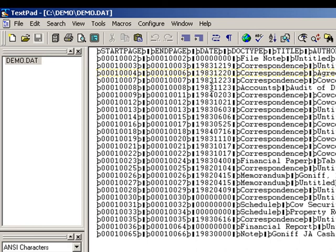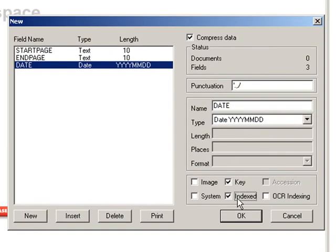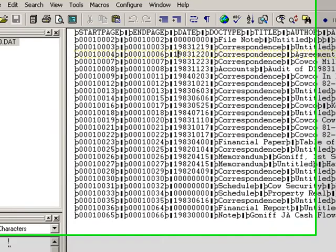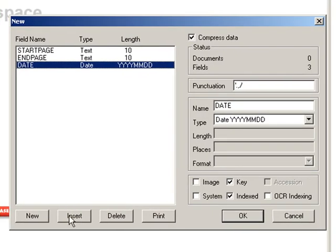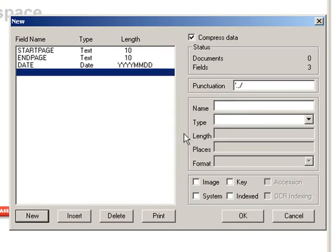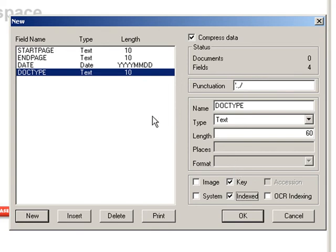And I'll make this a key and index field, because I want the date to be searchable. Next according to this DAT file, I need a doc type field. So I give it the name doc type, make it into a text field, and this time I'll give it a full 60 character length, just in case there is a long type description in the DAT file. And I want to check off the key and index field, because I want this field to be searchable. And you get the idea.